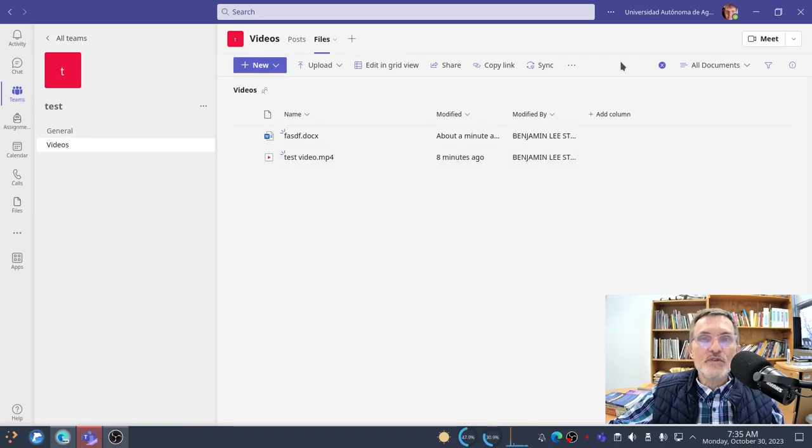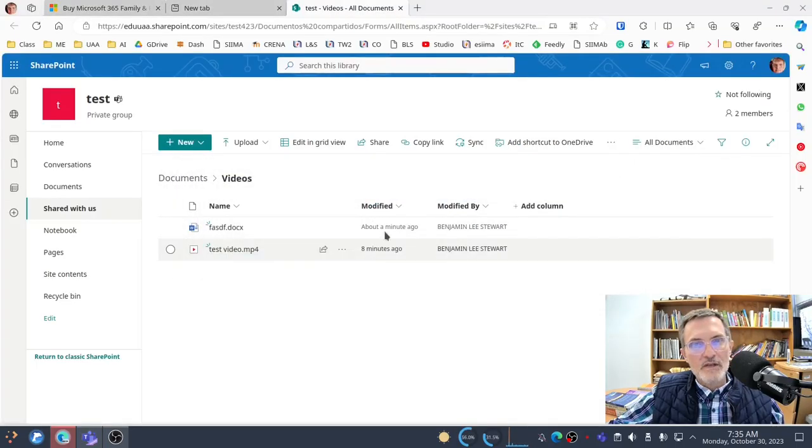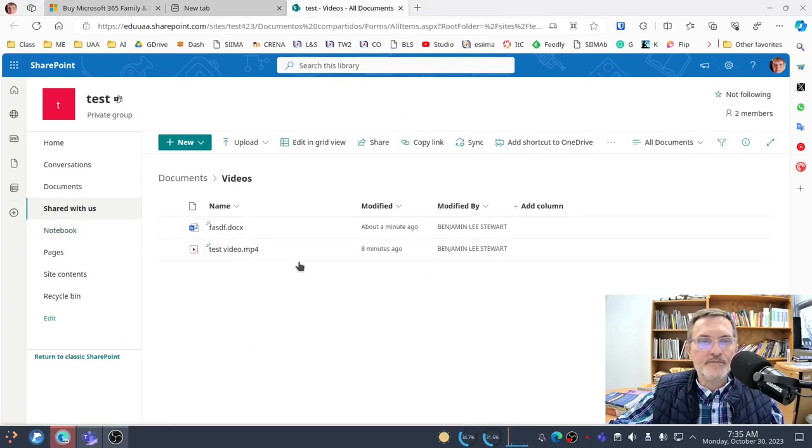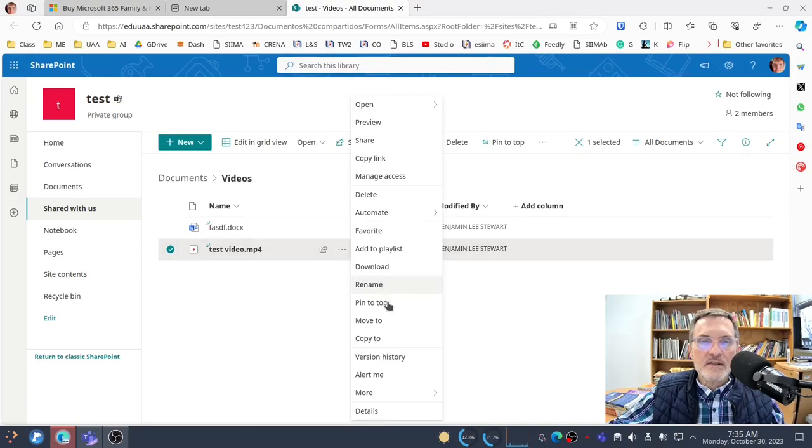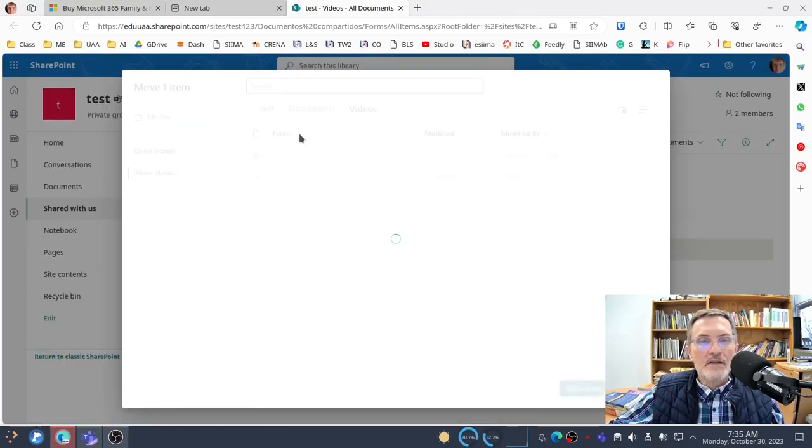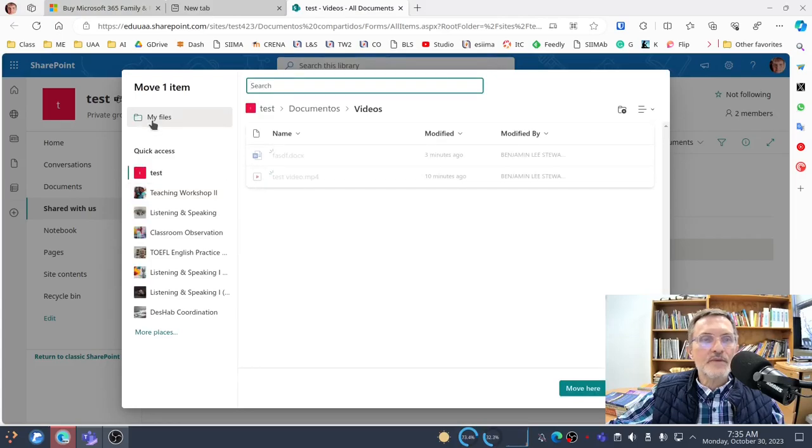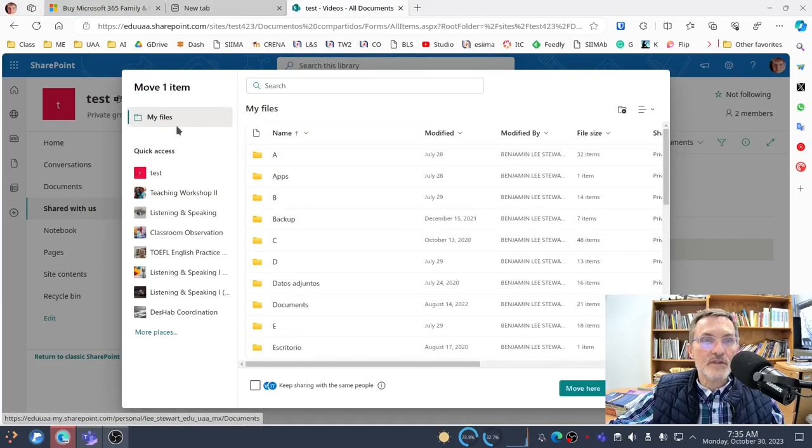So this is very important that when you create a video within Teams, that you move it to your OneDrive. To move it to your OneDrive, I would open up Teams in SharePoint, as I've done here. Let's say that I want to move this. I select the ellipsis, and I select Move To. You're given an option here to move this file, this video, to your own files.